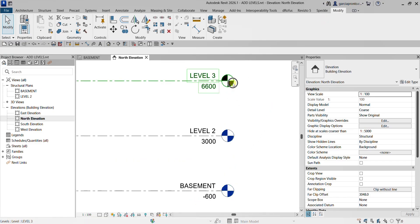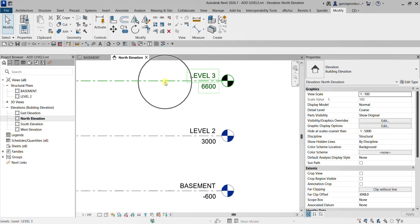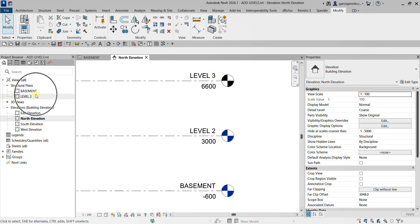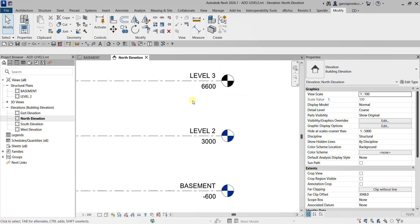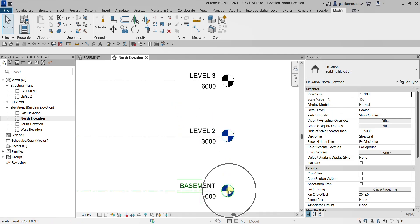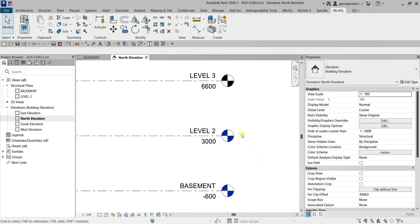You'll notice the level head of Level 3 is black. That's because it's only a reference level — there's no associated structural plan for it. This is one way to create a reference level when you don't want to create a plan view. Compare this to the blue levels, which are colored blue because they have an associated plan view.